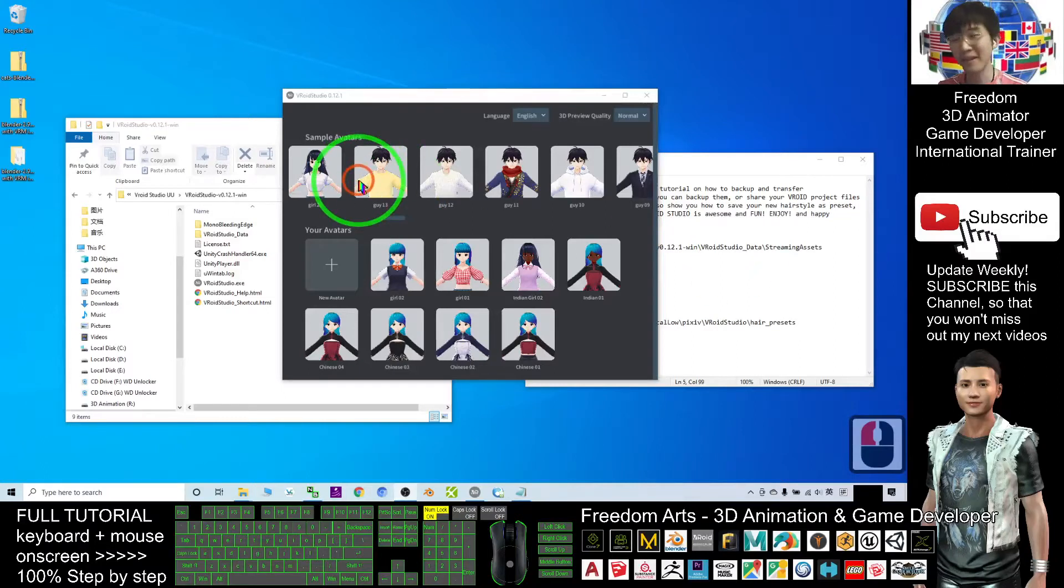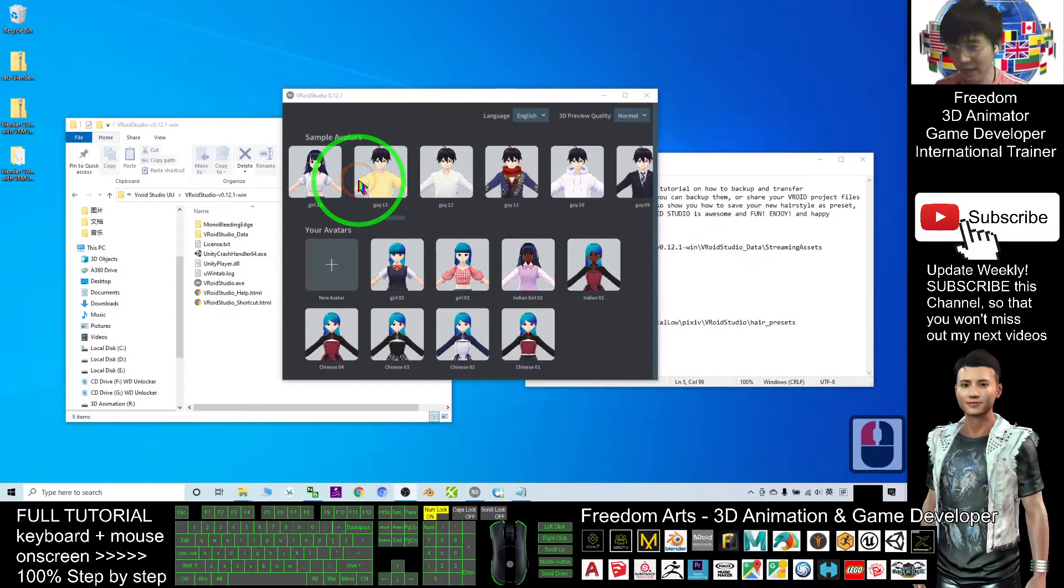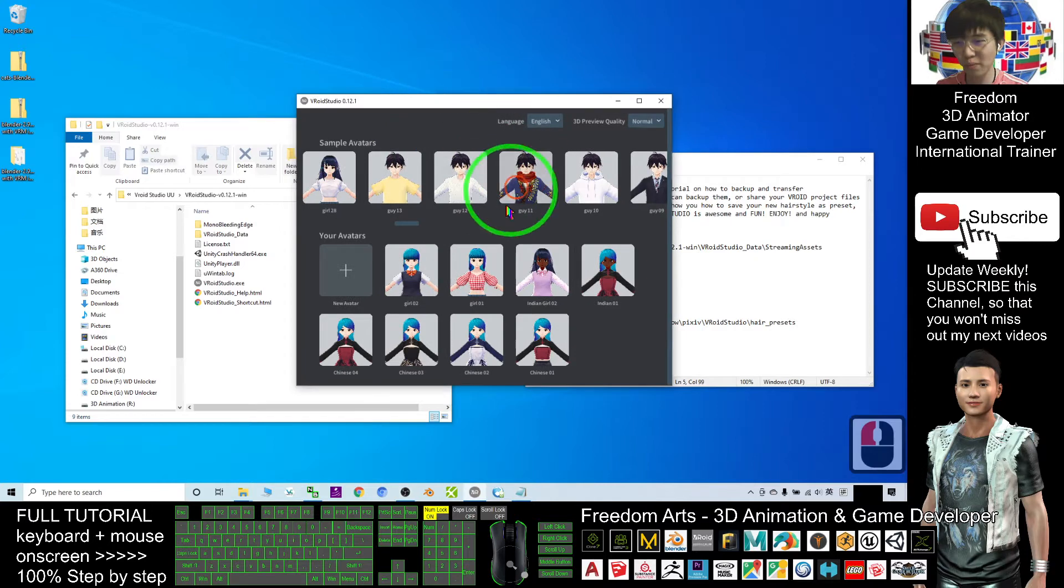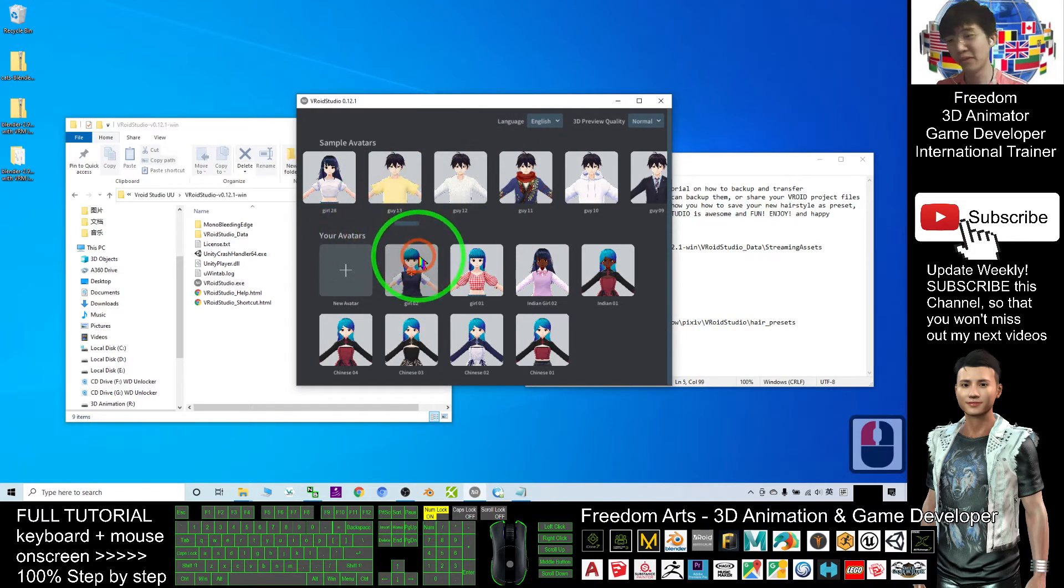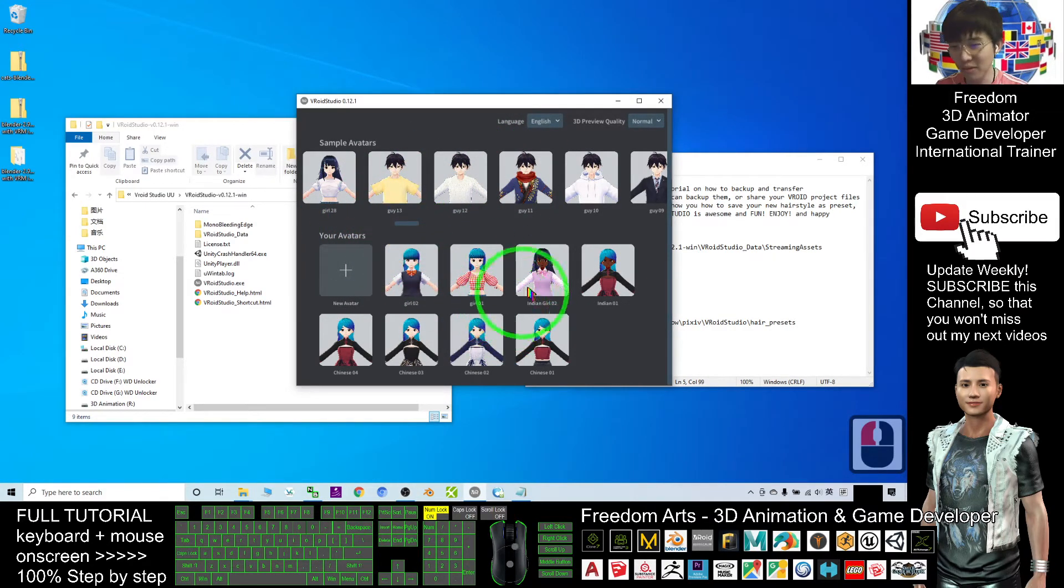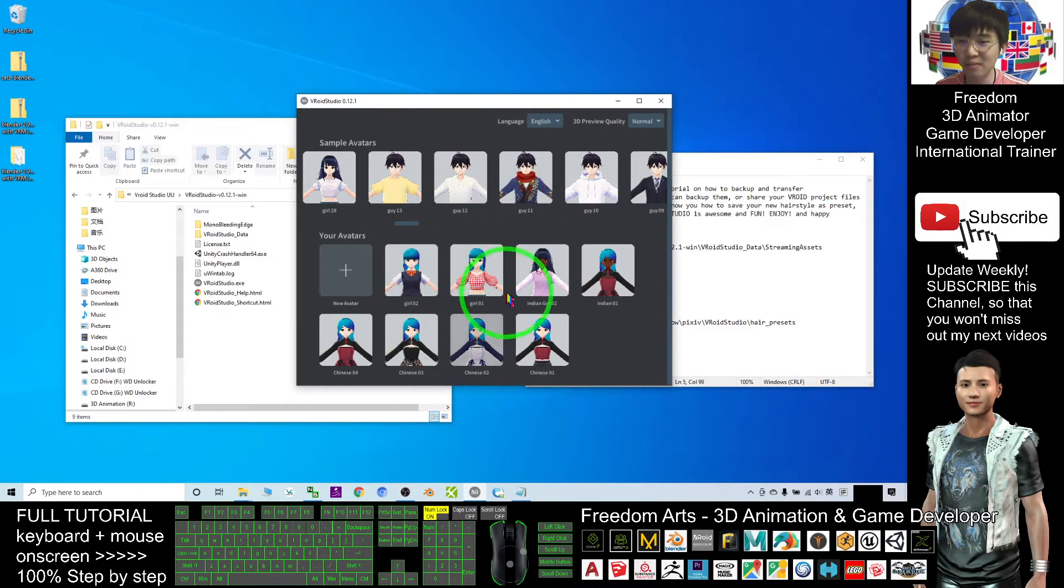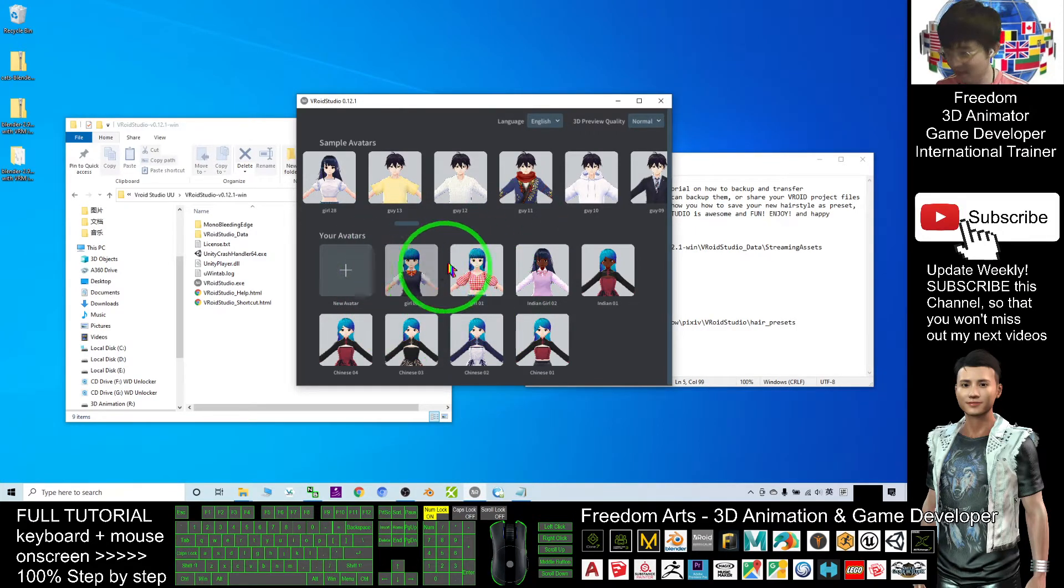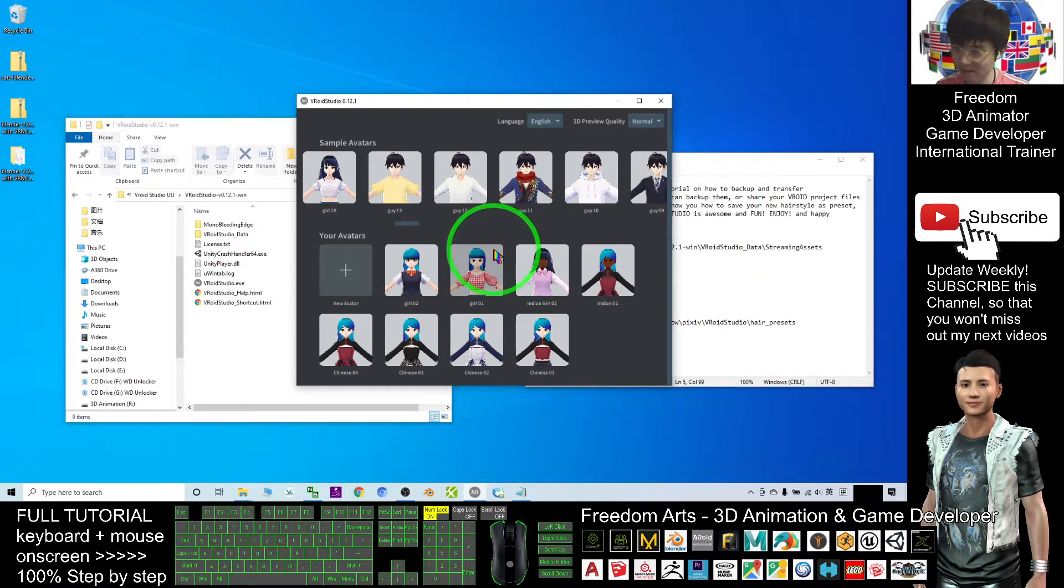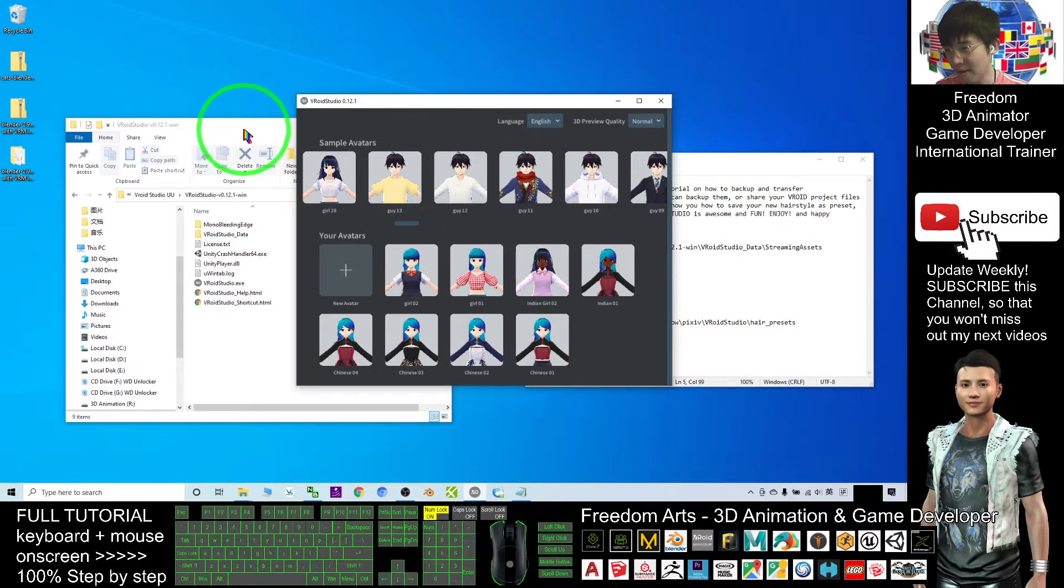Hey guys, my name is Freedom. Today I'm going to show you how to backup your VRoid Studio avatar and how to transfer all these projects to your friends or backup to another device.